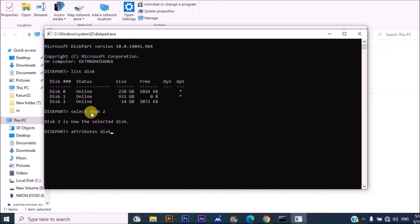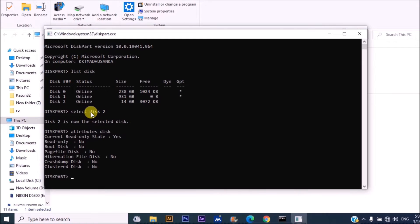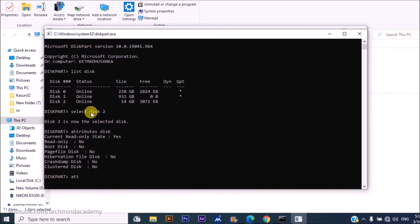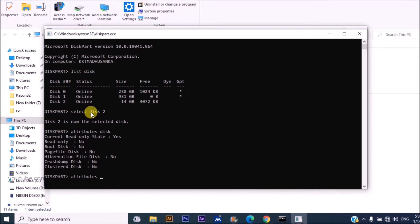It is very simple. You can type 'attributes disk' and you can see here some details. The current read-only state is yes.